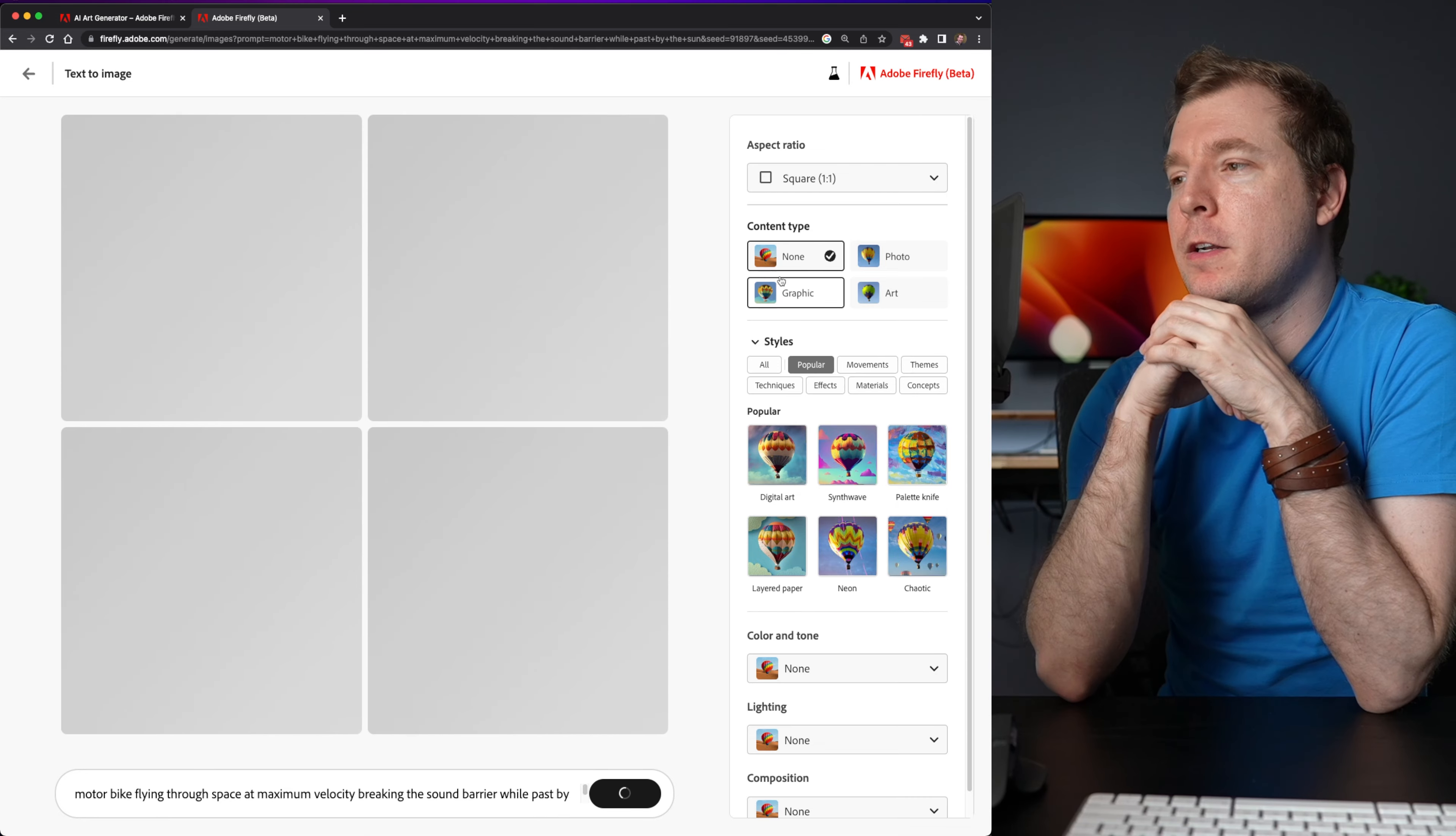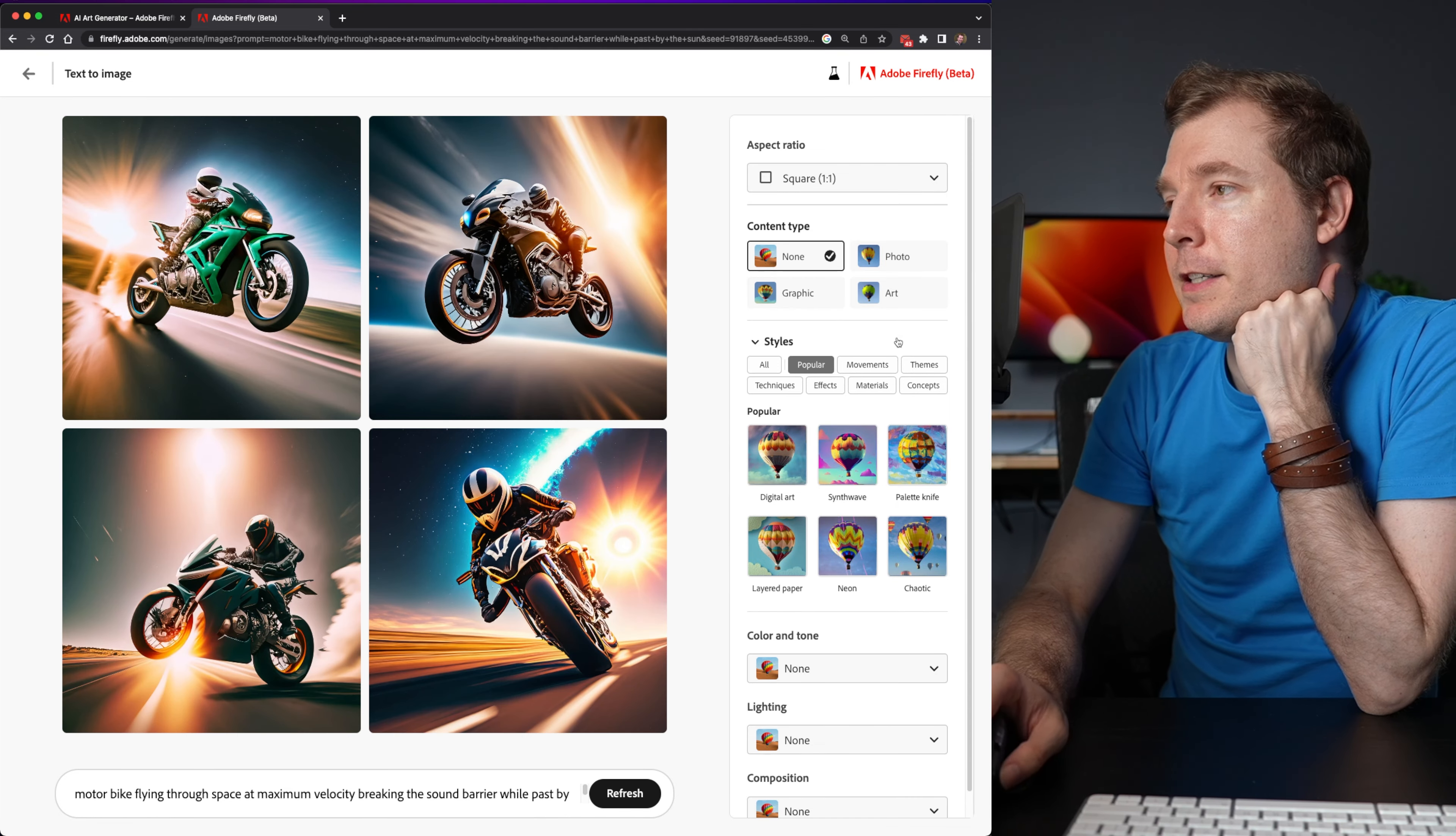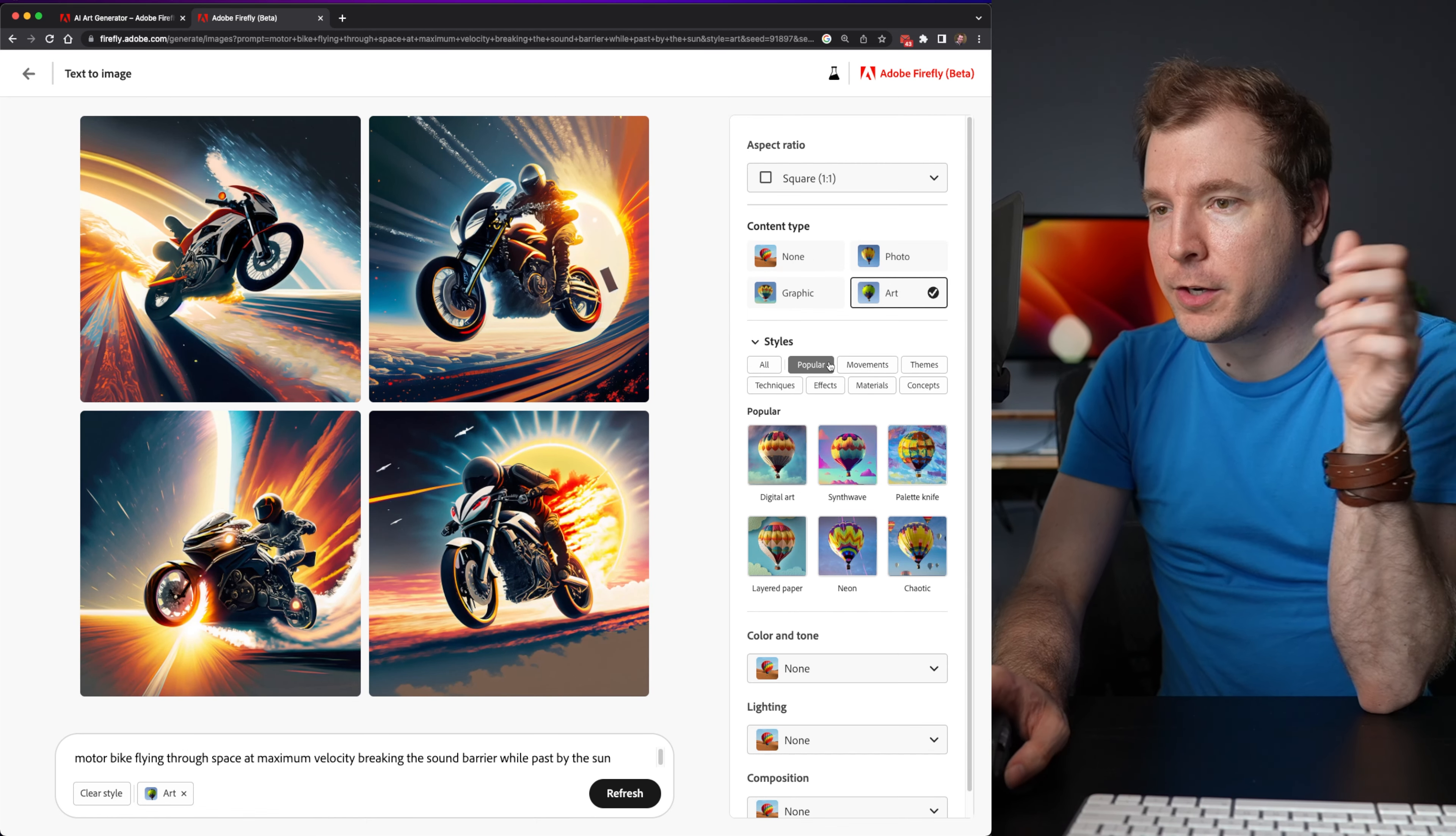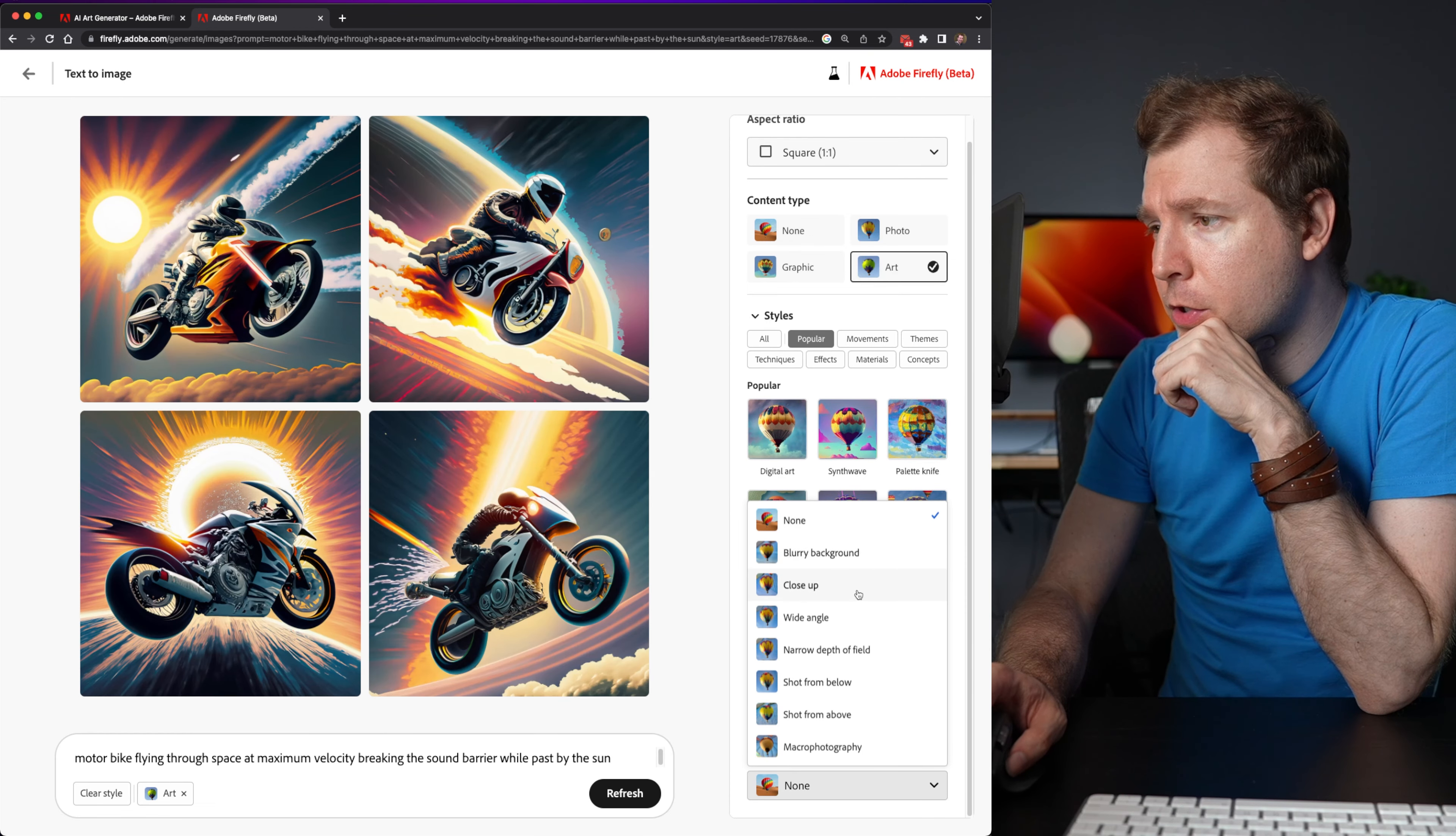So none looks very stereotypical. But yes, I think art actually does produce the best results when creating some of these content. So we've got blurry background, close up, wide angle, narrow depth of field.